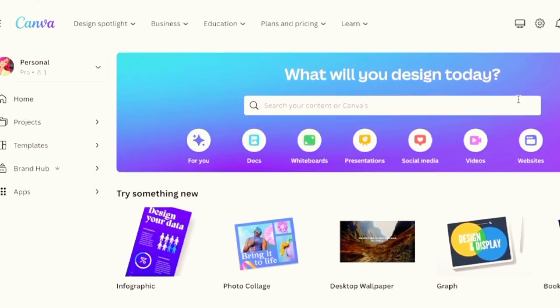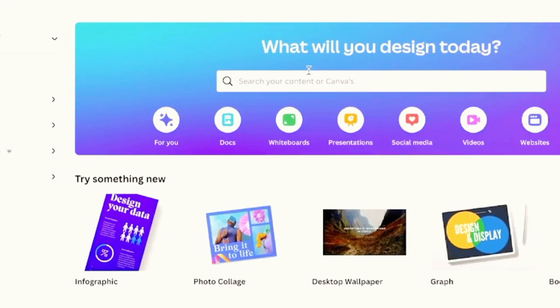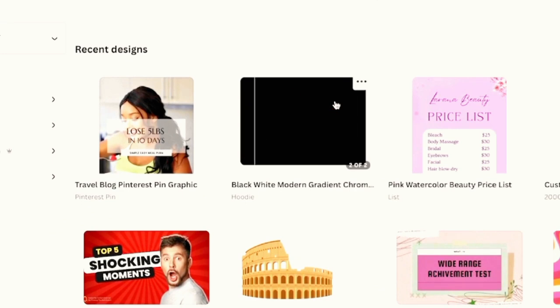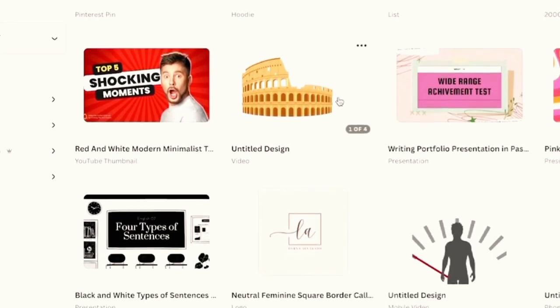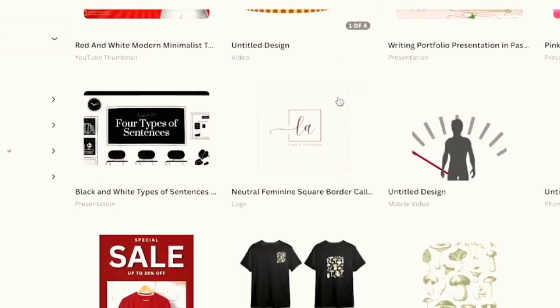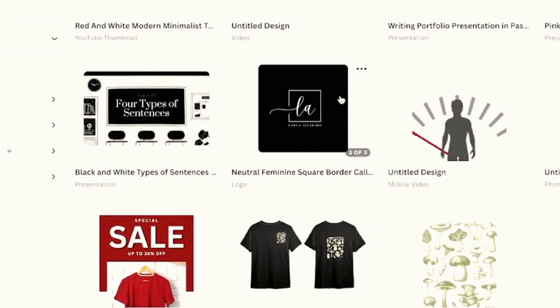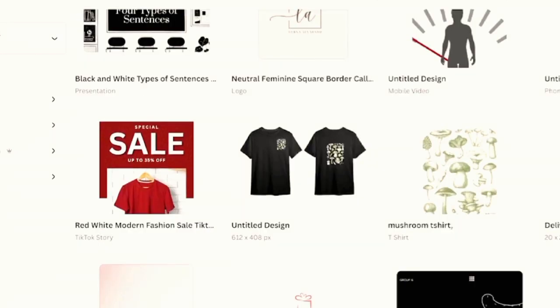Canva is a versatile and user-friendly design platform that incorporates AI-enhanced features to assist entrepreneurs and business owners in creating visually appealing graphics and marketing materials. It offers a wide array of templates for social media posts, presentations, posters, and more, making it accessible for individuals without extensive design experience.